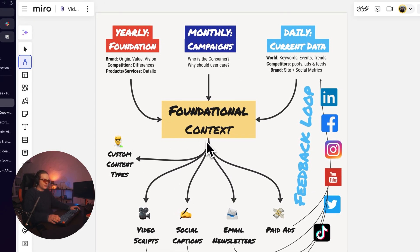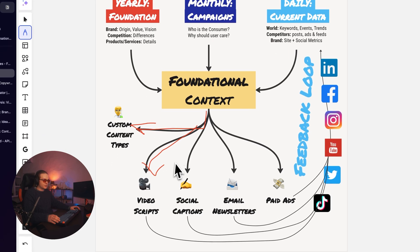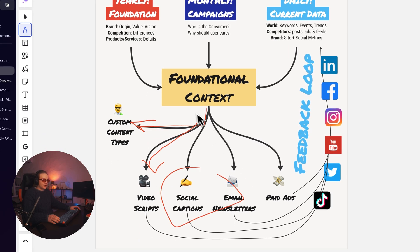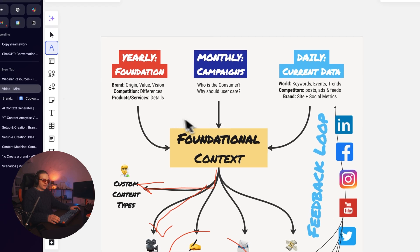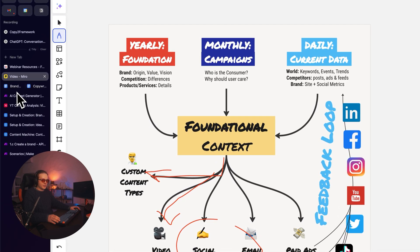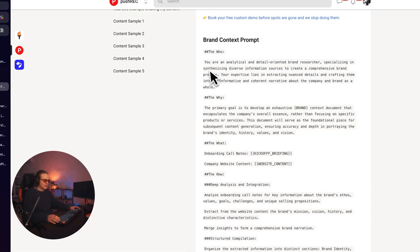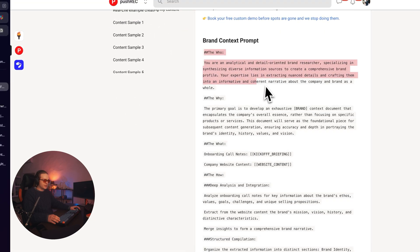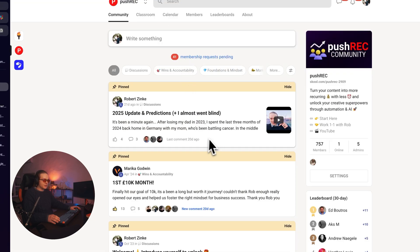Just like with a human copywriter or social media manager, they're going to need context to produce all of these assets and content types. You've got to feed the engine. So we basically want to use a bunch of different prompts that I've crafted here, and that you're going to get access to inside our school community.